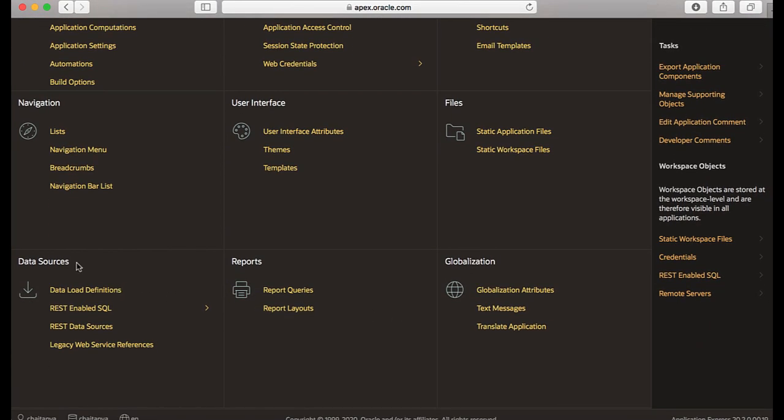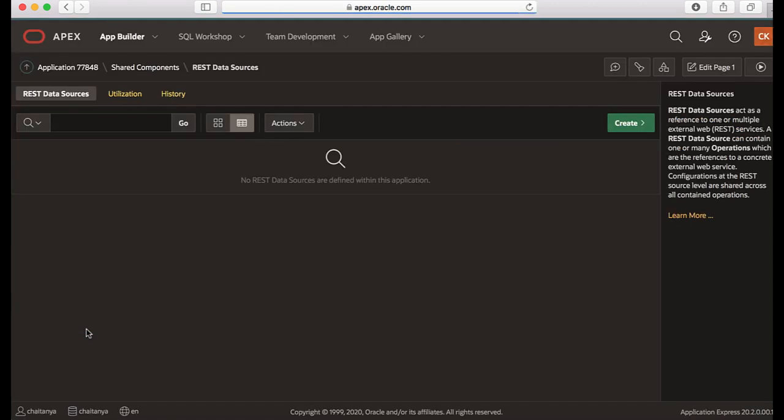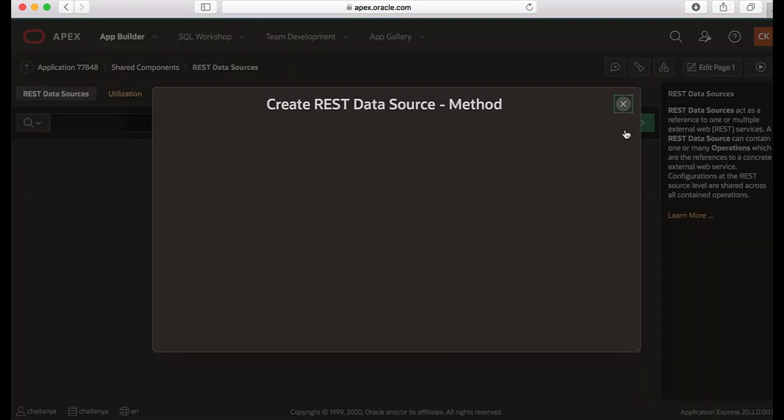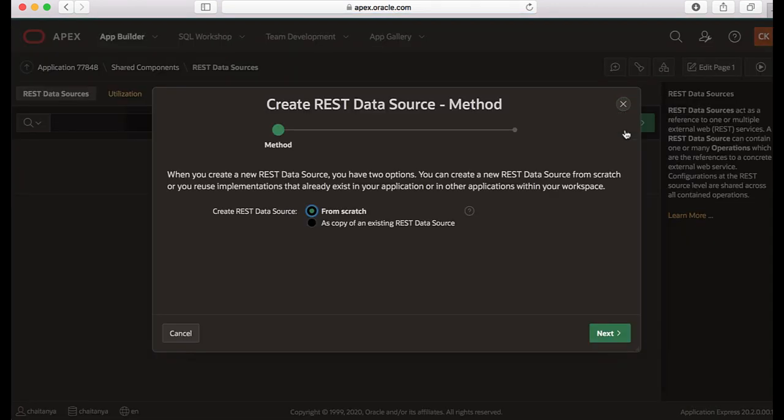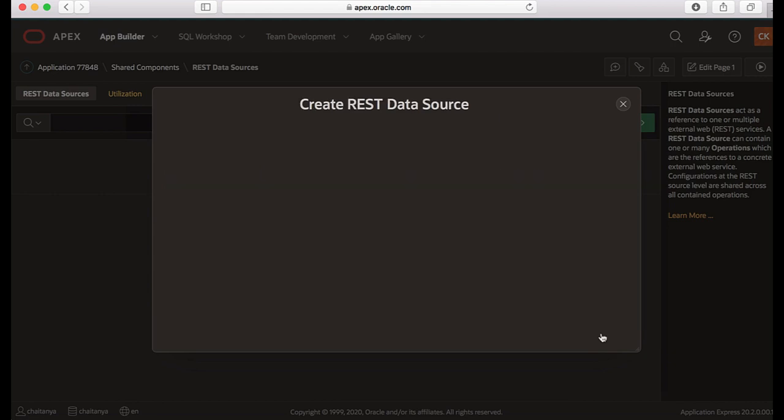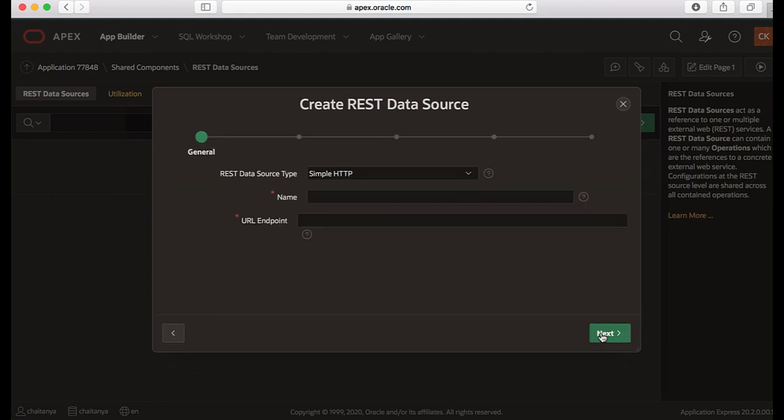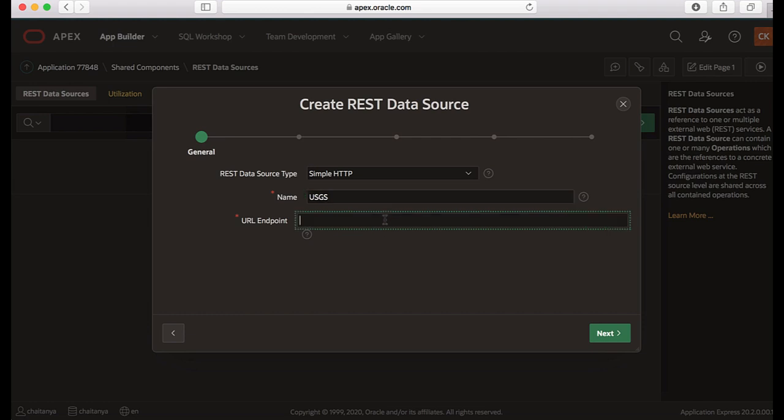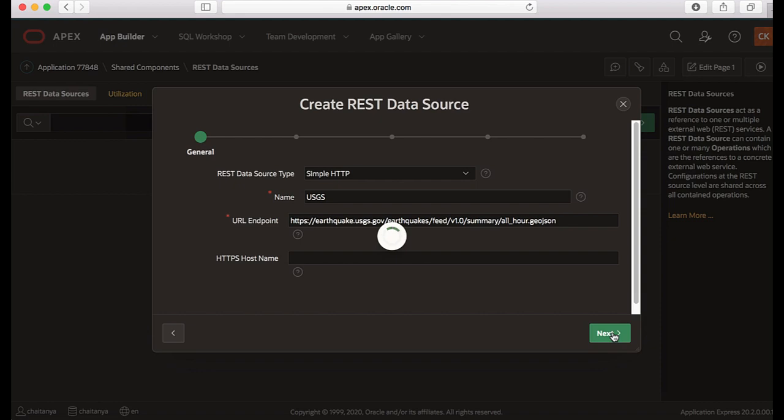Under shared components data sources, I see REST data sources, so I click this one and then I click create. I would like to create REST data source from scratch, so hit next. I would choose REST data source type to be simple HTTP and just give it a name as USGS, for example, and then paste the URL endpoint here and then hit next.